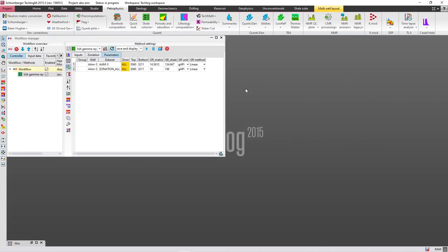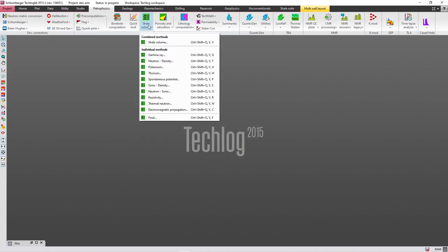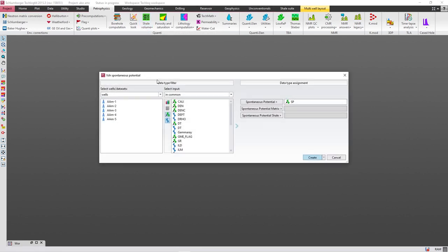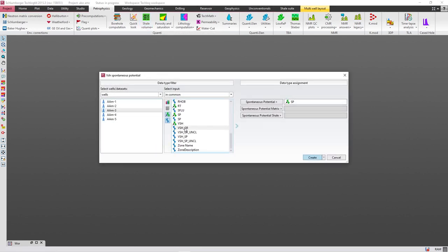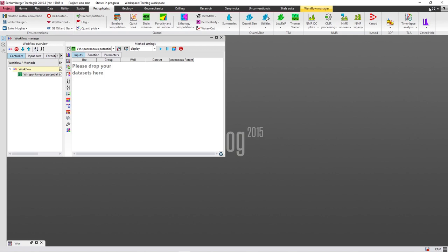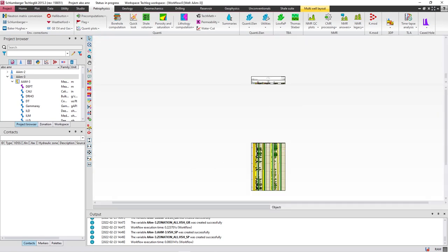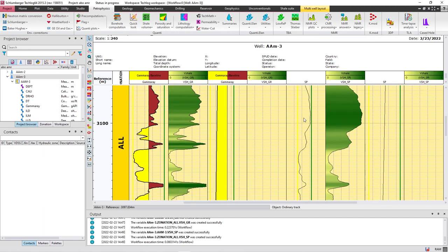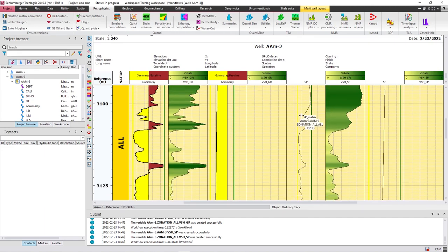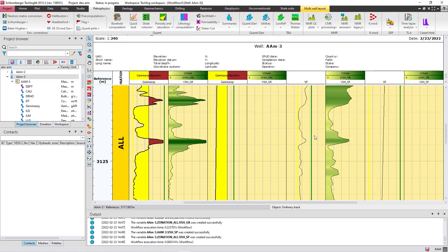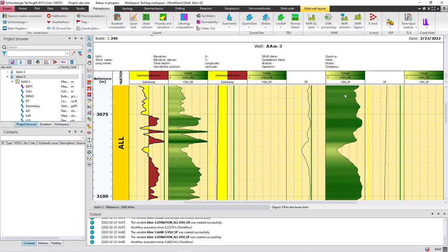This is the first way. You can also use spontaneous potential to calculate the clay volume. Select the well and press 'Create'. Drop the well here, and with the same steps press 'Display', then 'Save' and 'Apply'. You will find the result in this window — this is the maximum value, this is the minimum value, and here is the clay volume calculated from SP.